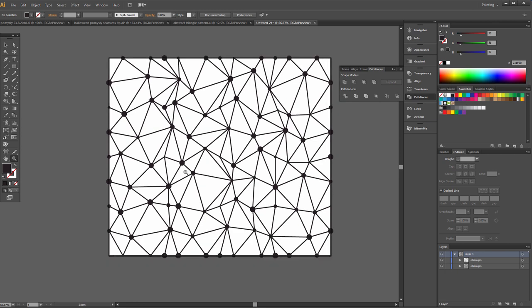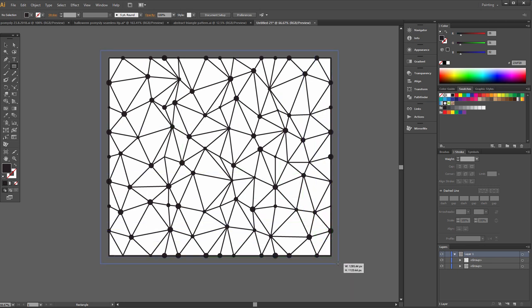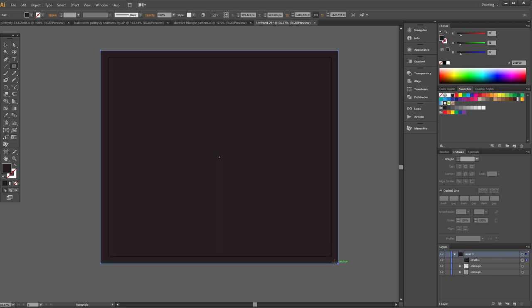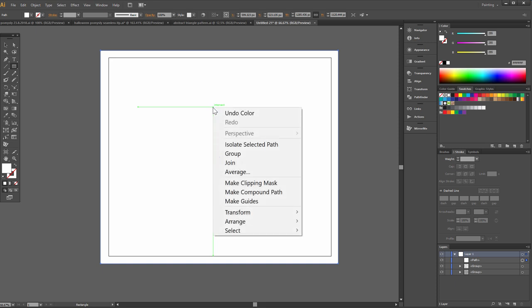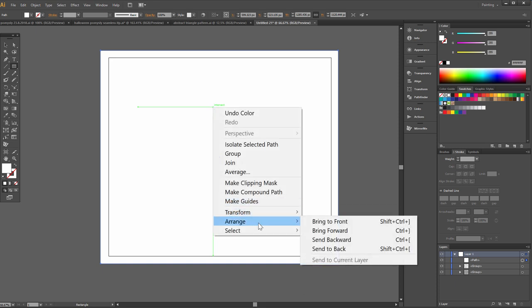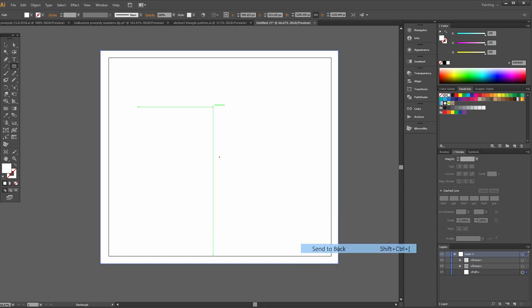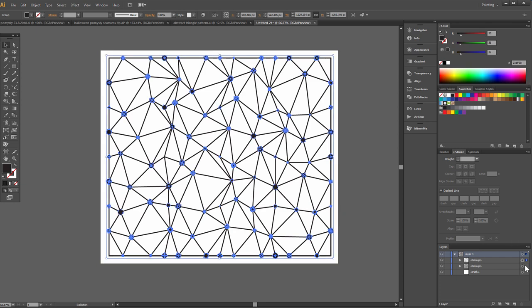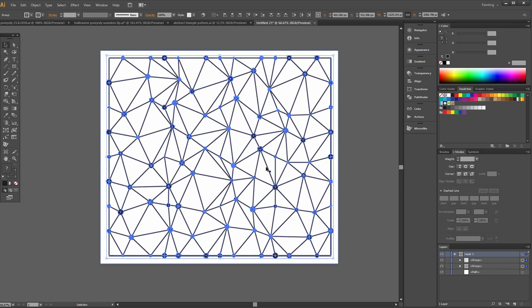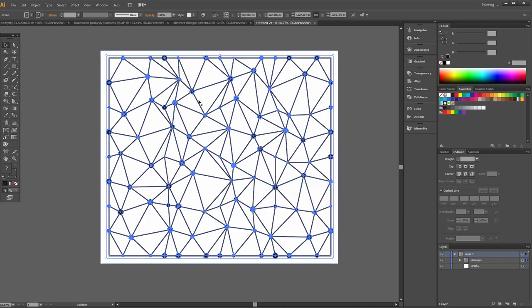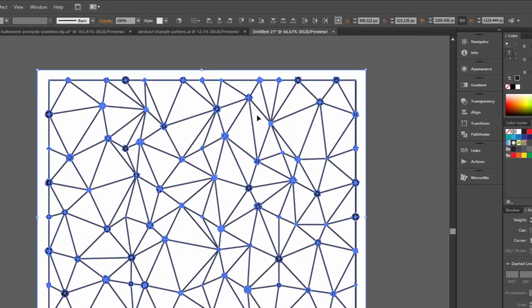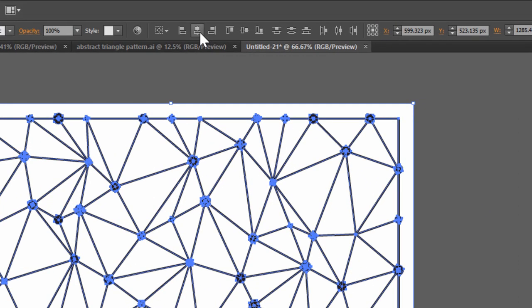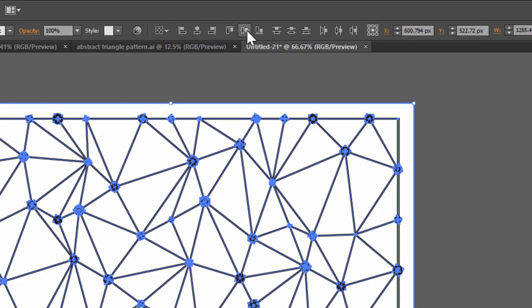Now zoom it and draw a rectangle. Make it white and arrange center back. Click this tool, group, select all, horizontal align center, vertical align center.